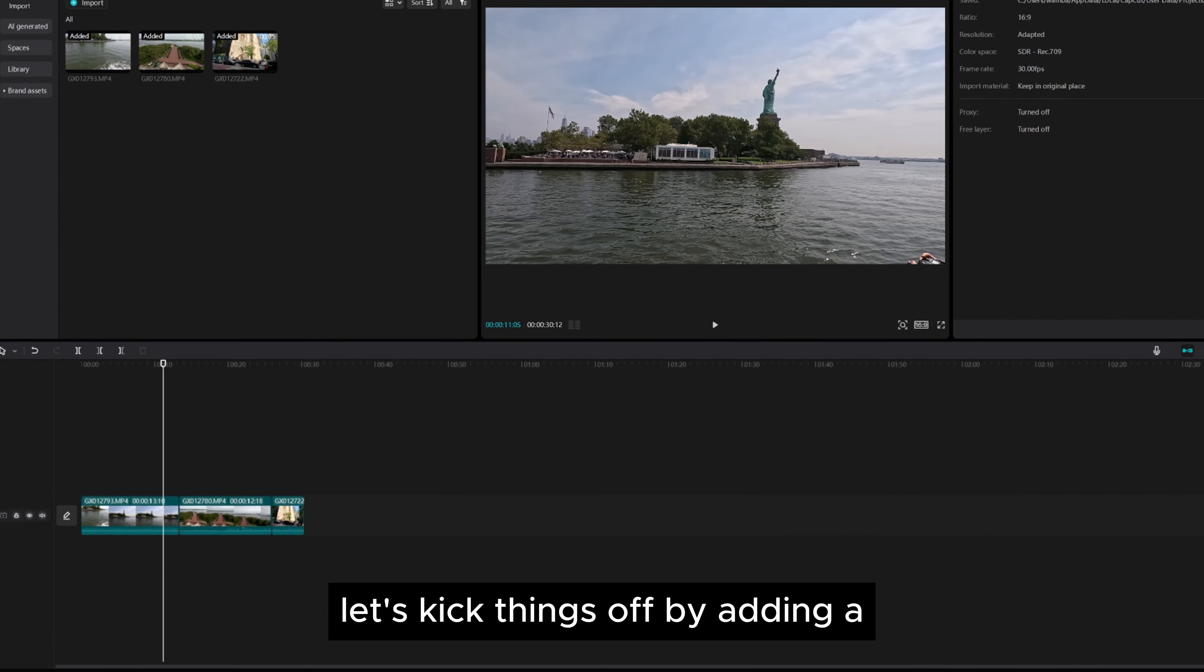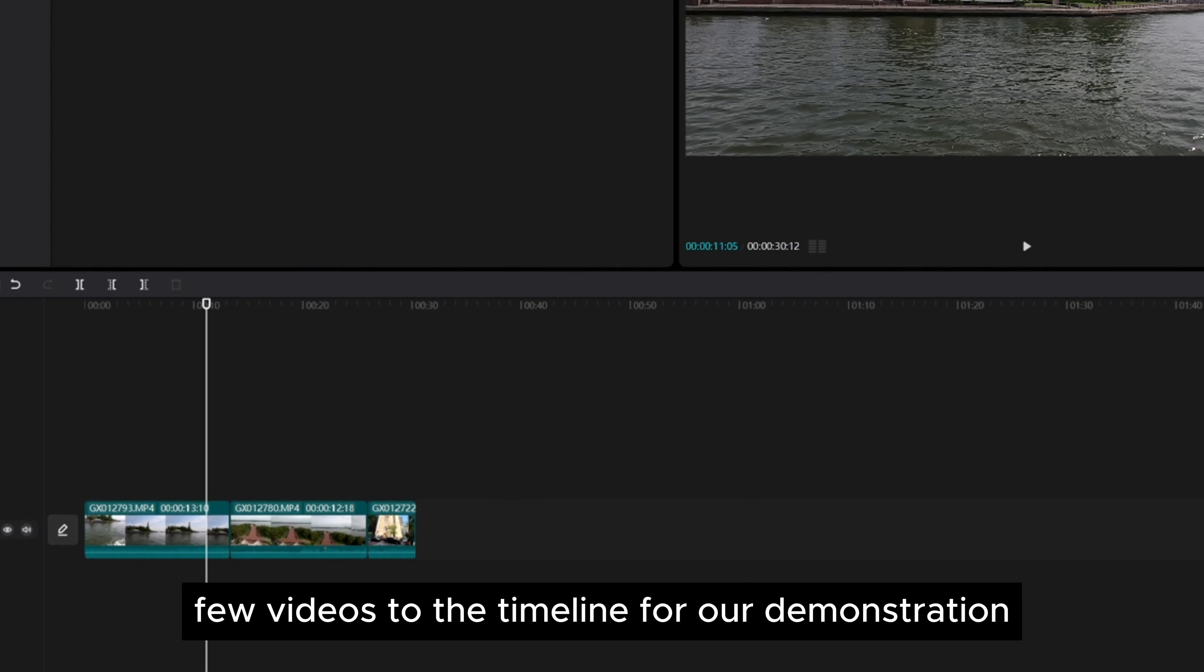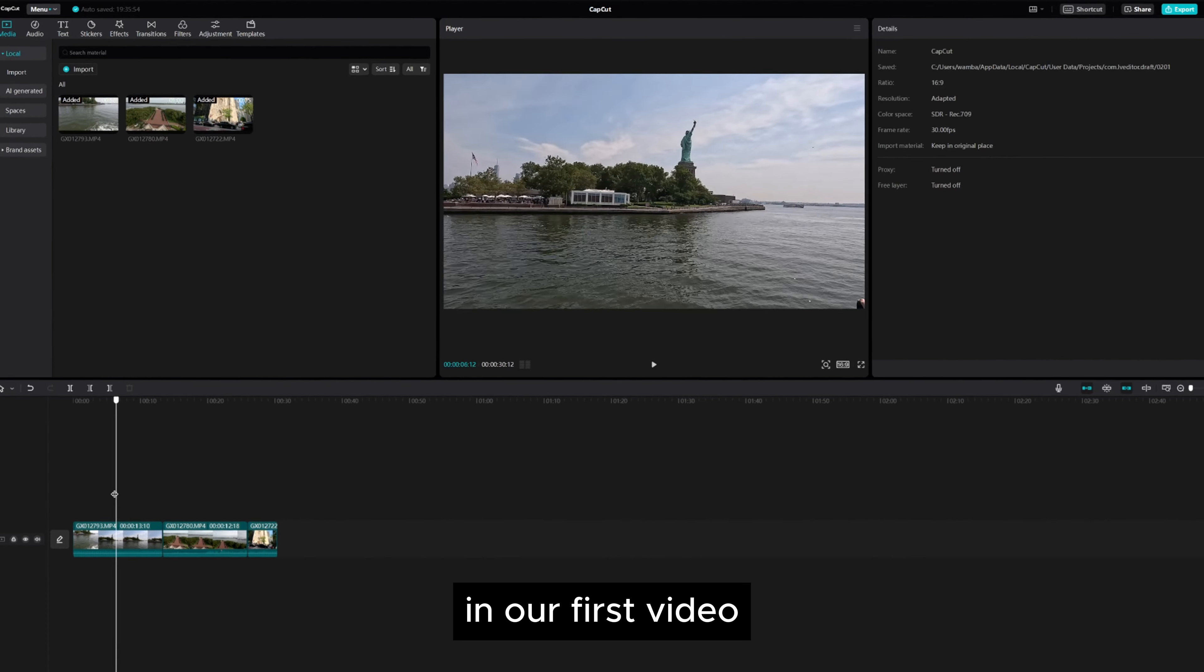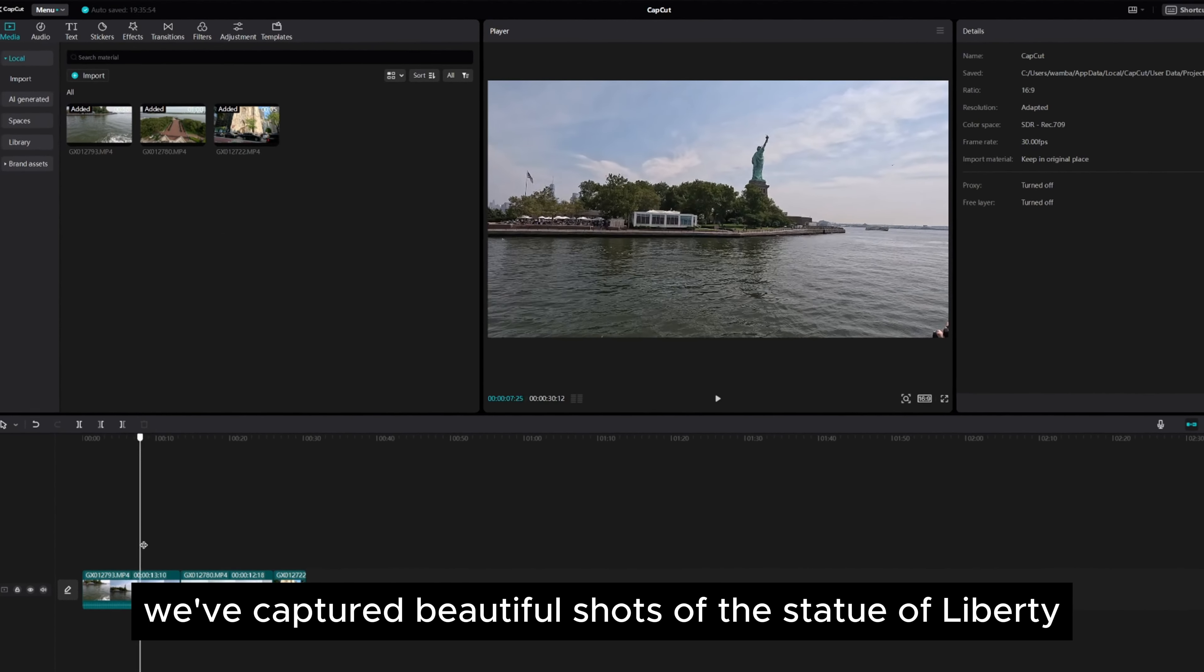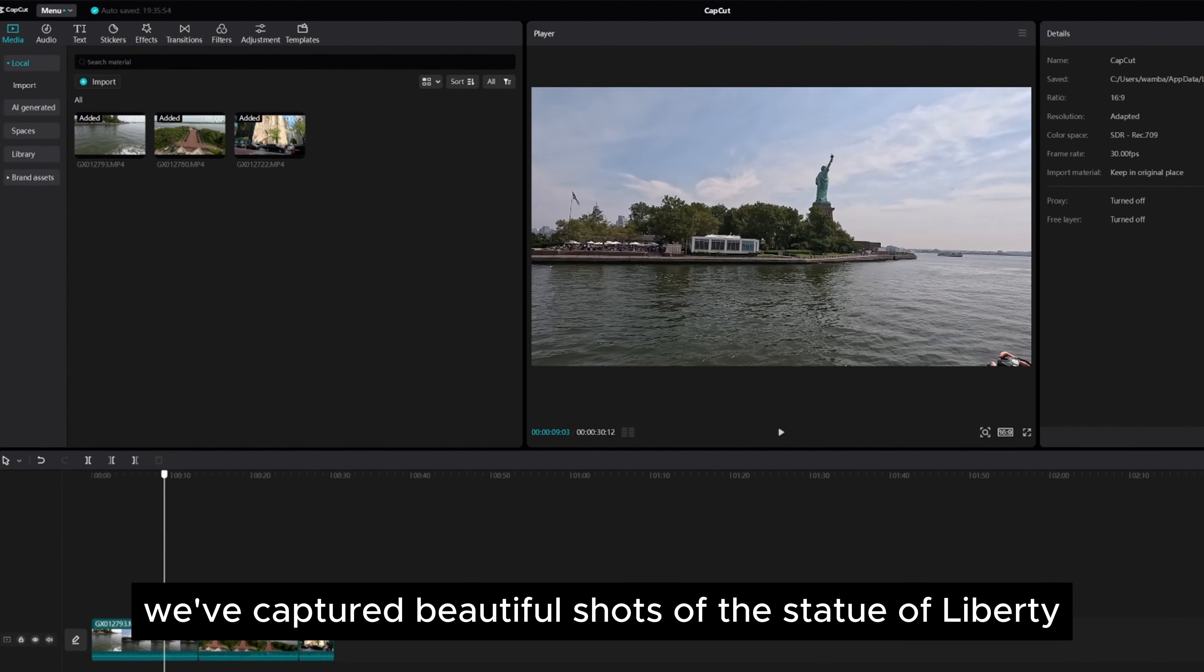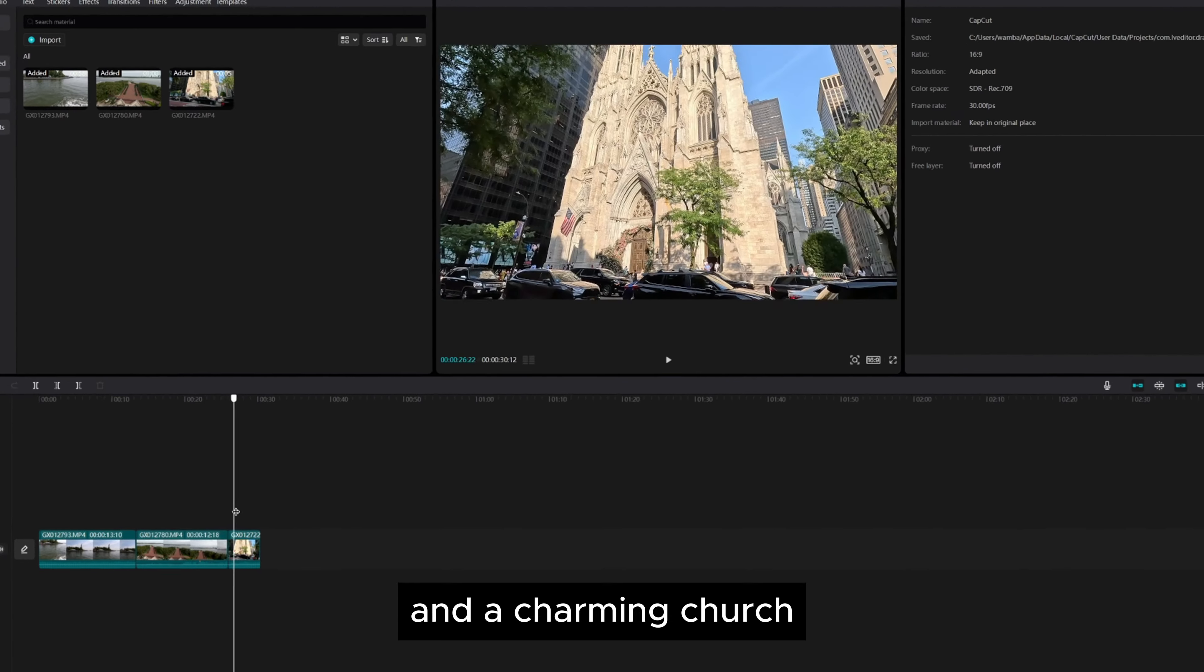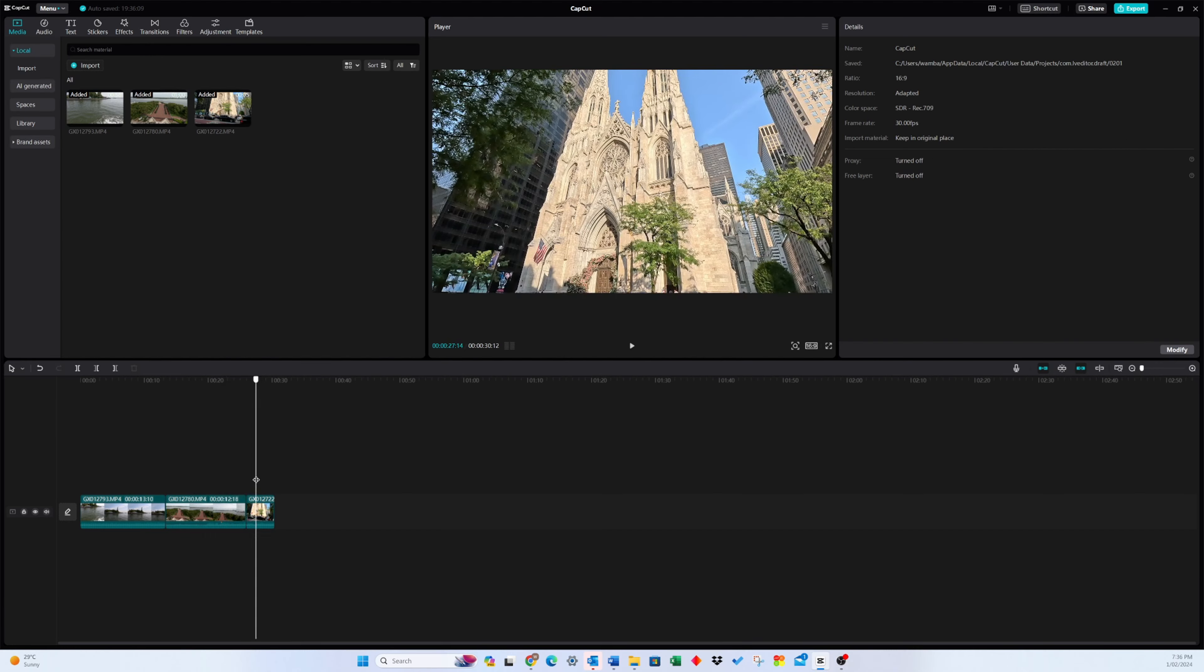Let's kick things off by adding a few videos to the timeline for our demonstration. In our first video, we've captured beautiful shots of the Statue of Liberty, the entrance, and a charming church.